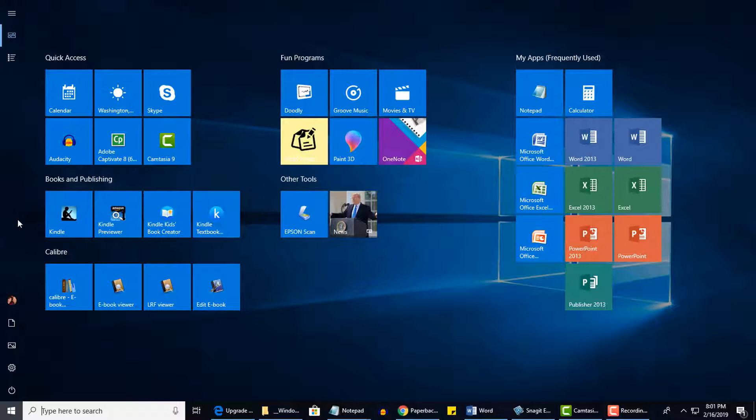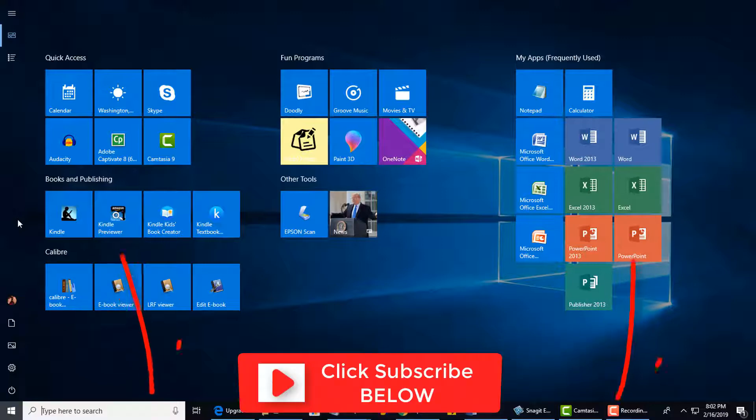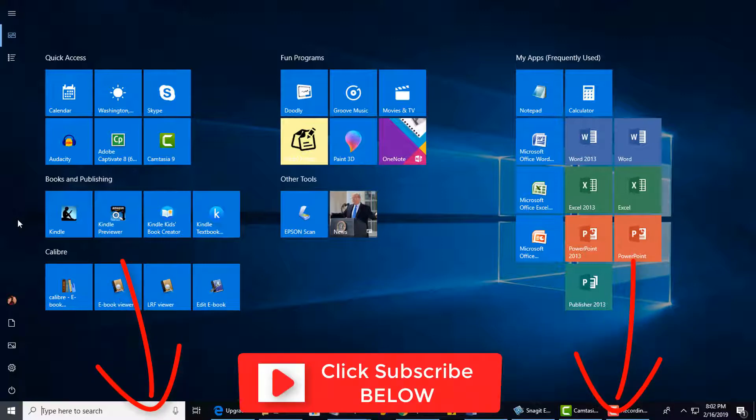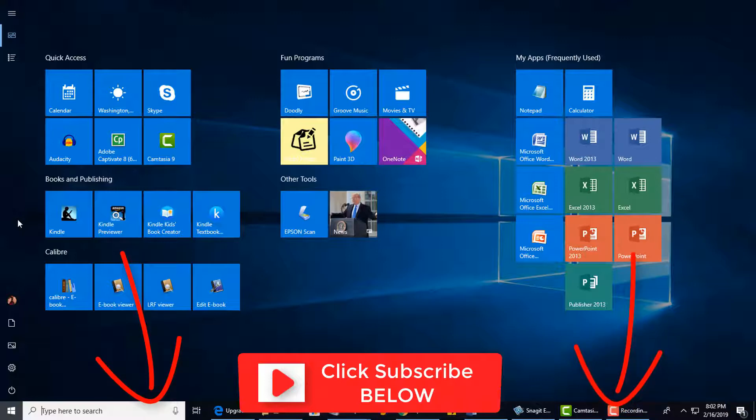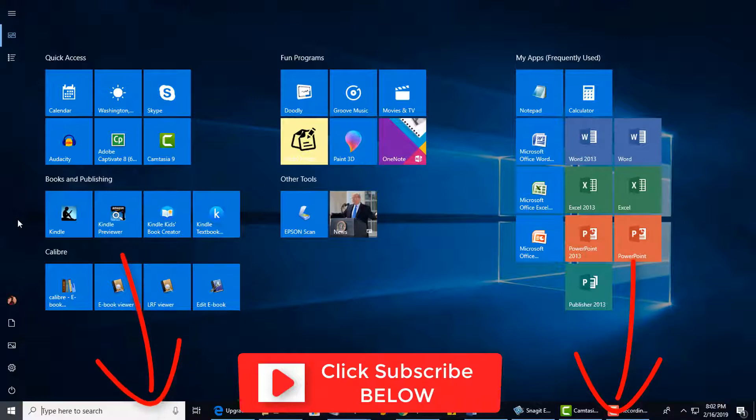So that's a quick look at the difference between the Start screen and the Start menu, and how to access both. I'll end on that note, and I want to remind you to click the big red Subscribe button if you haven't already, so you won't miss any new videos, and I'll see you in the next video. Cheers!